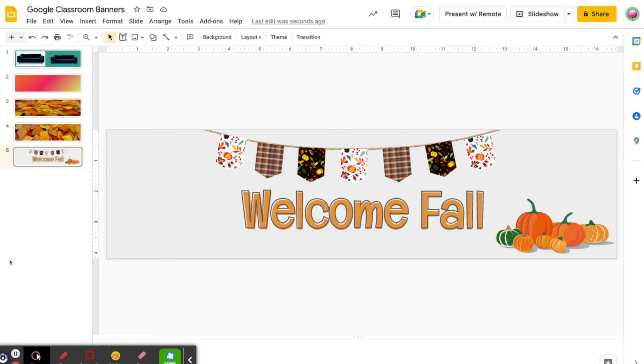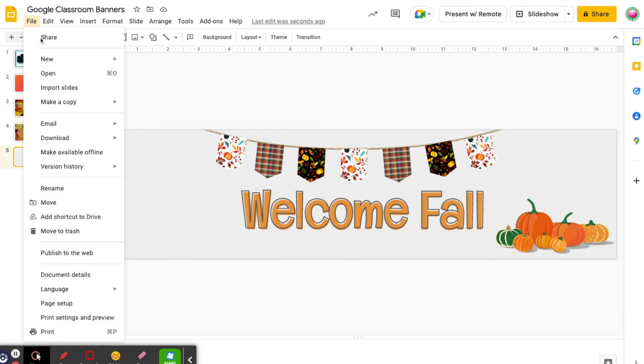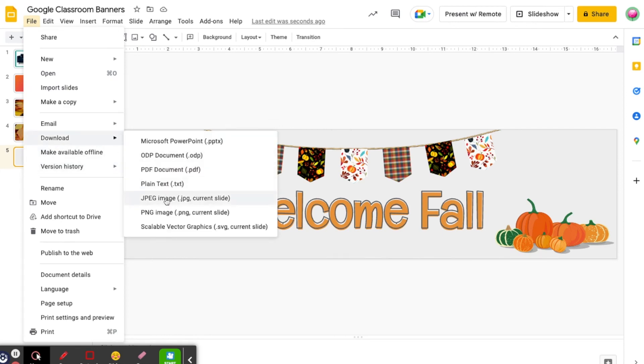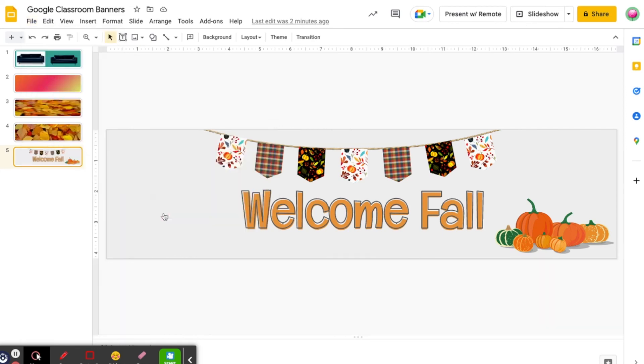Once you're happy with your banner, the final step is to download from slides and upload to Google Classroom. Click on the slide you want to download, then click on file, download, PNG, or JPEG.